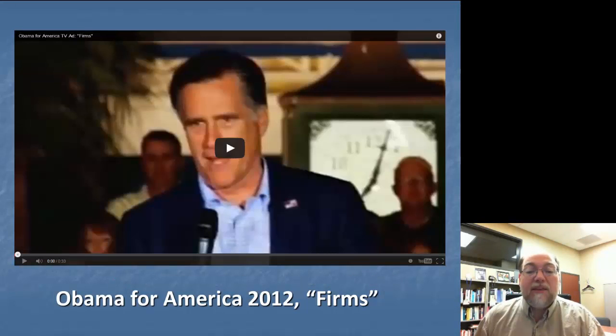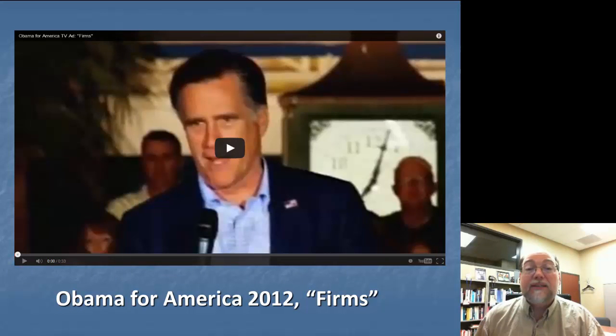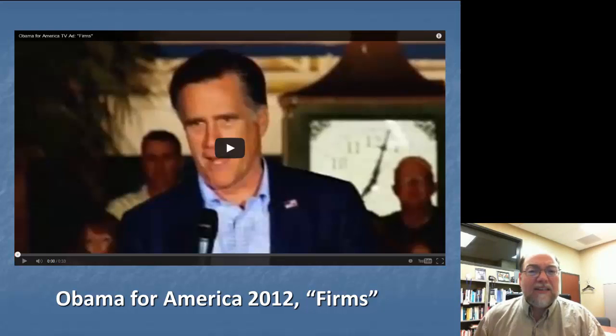We're looking at the Obama for America 2012 campaign advertisement entitled 'Firms,' which attacks Mitt Romney and establishes President Obama as a preferable alternative.